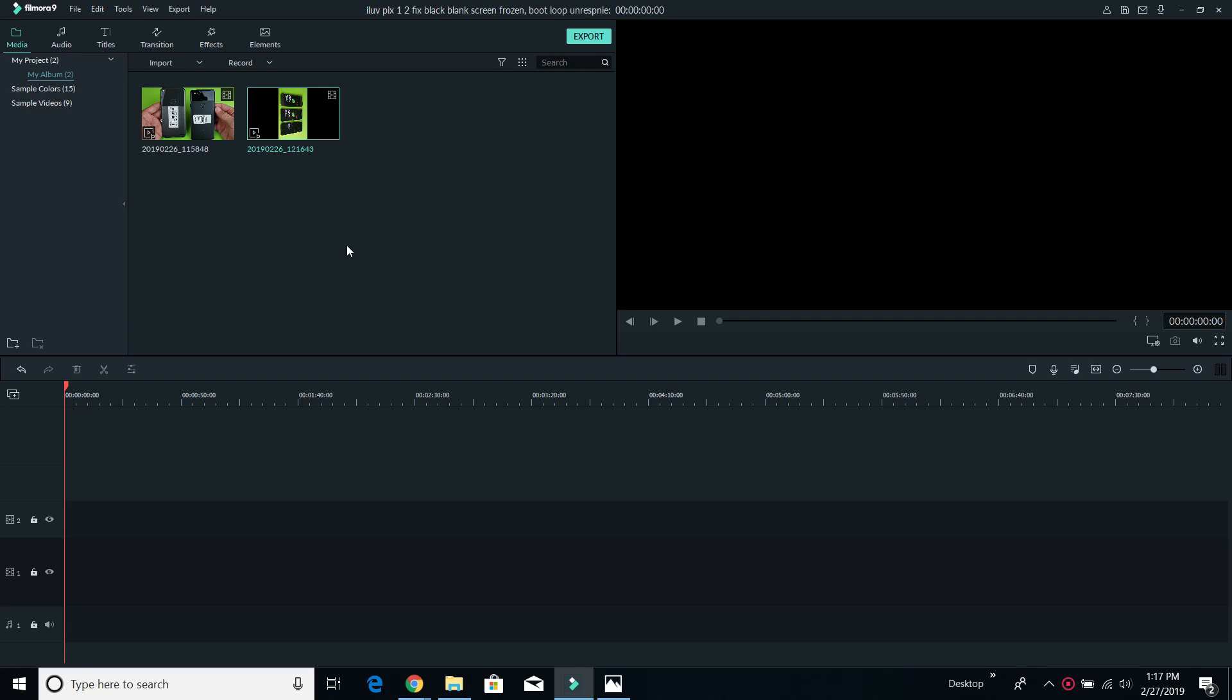Hey, what is going on guys? So you are using the video editor Filmora 9. I'm going to show you how to flip and rotate a video.